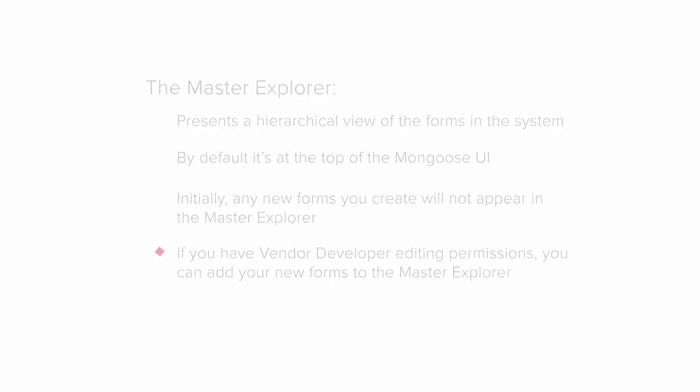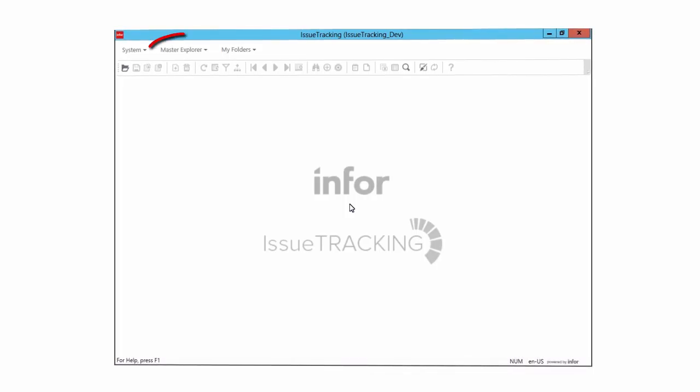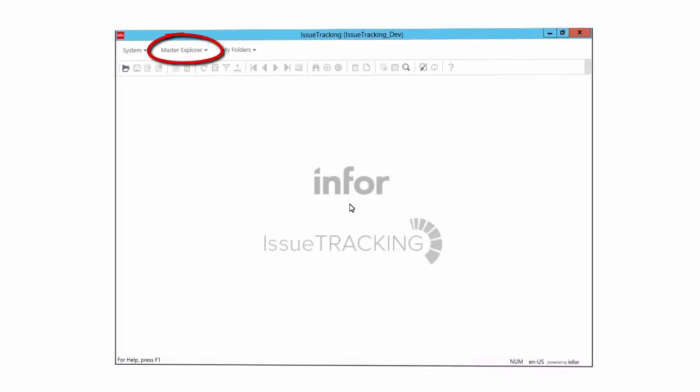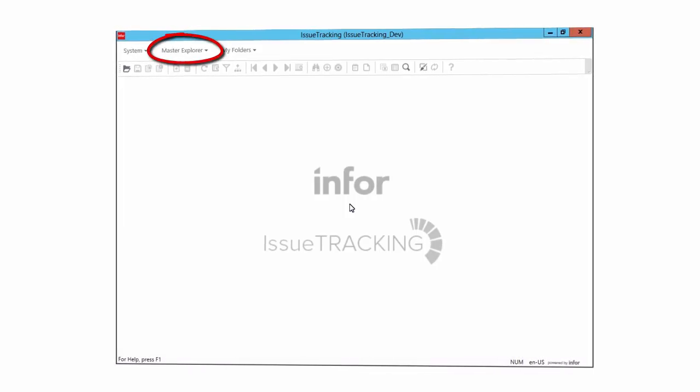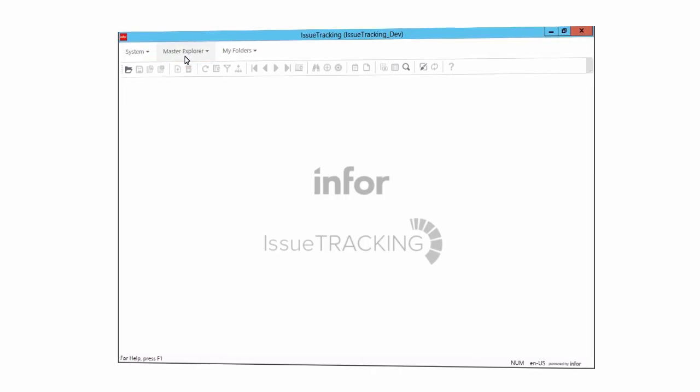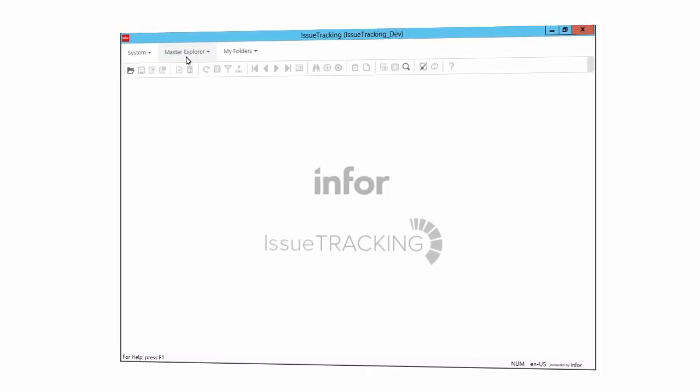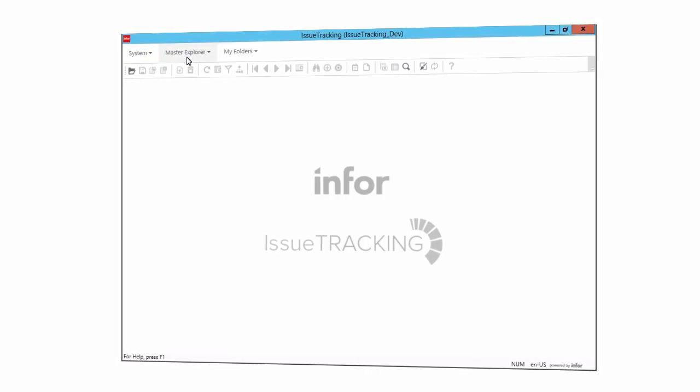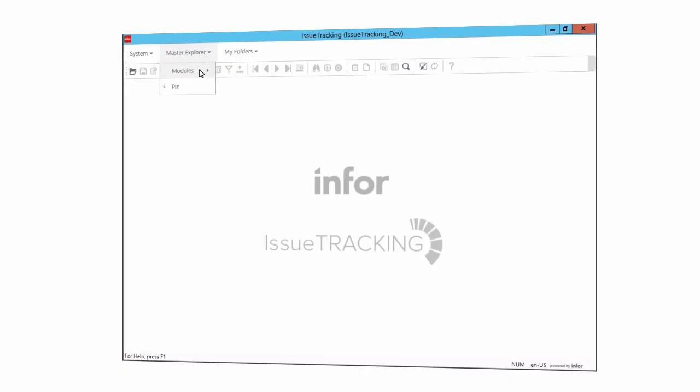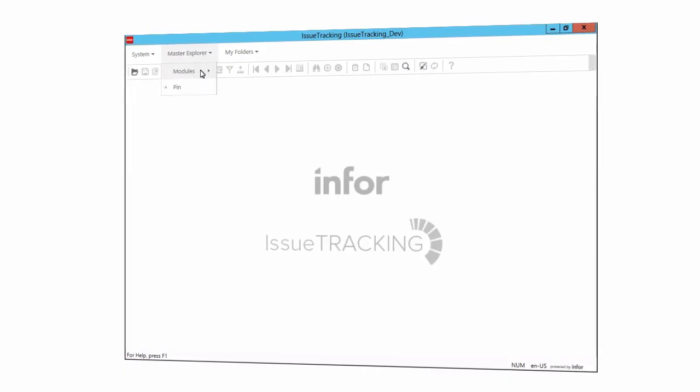Let's take a quick look at how we can locate and open our old friend, the user's form, using the Master Explorer. We start with the Master Explorer menu. You'll notice that when we look at this menu, there really is only one menu option, modules. Pin is a display option, not a menu option. Then when we select that option, again, there is only one menu option, System.